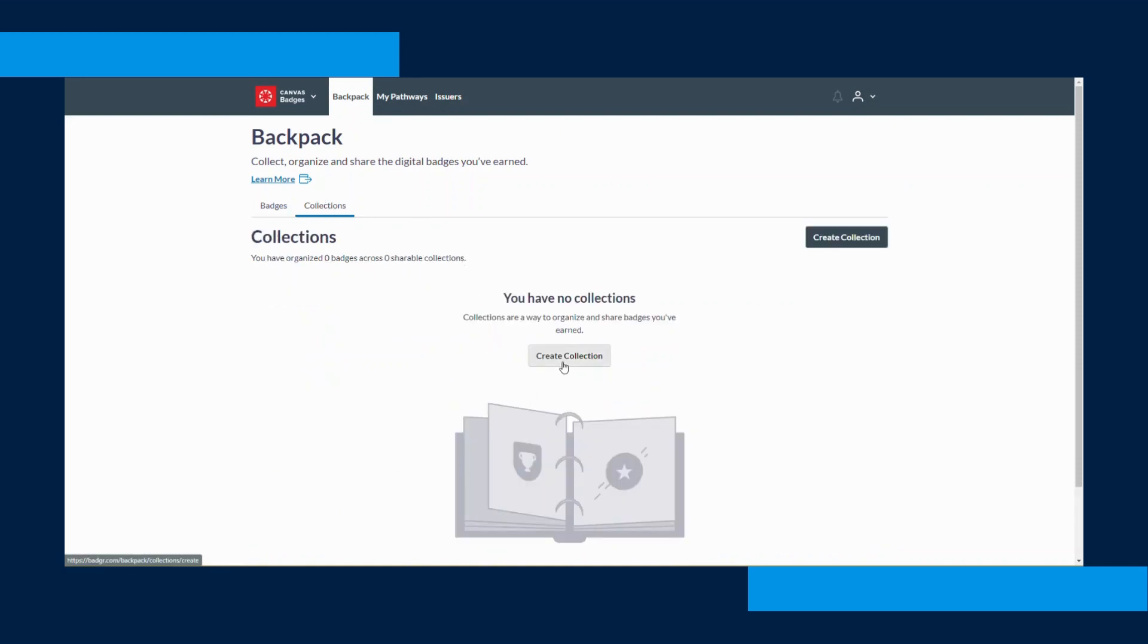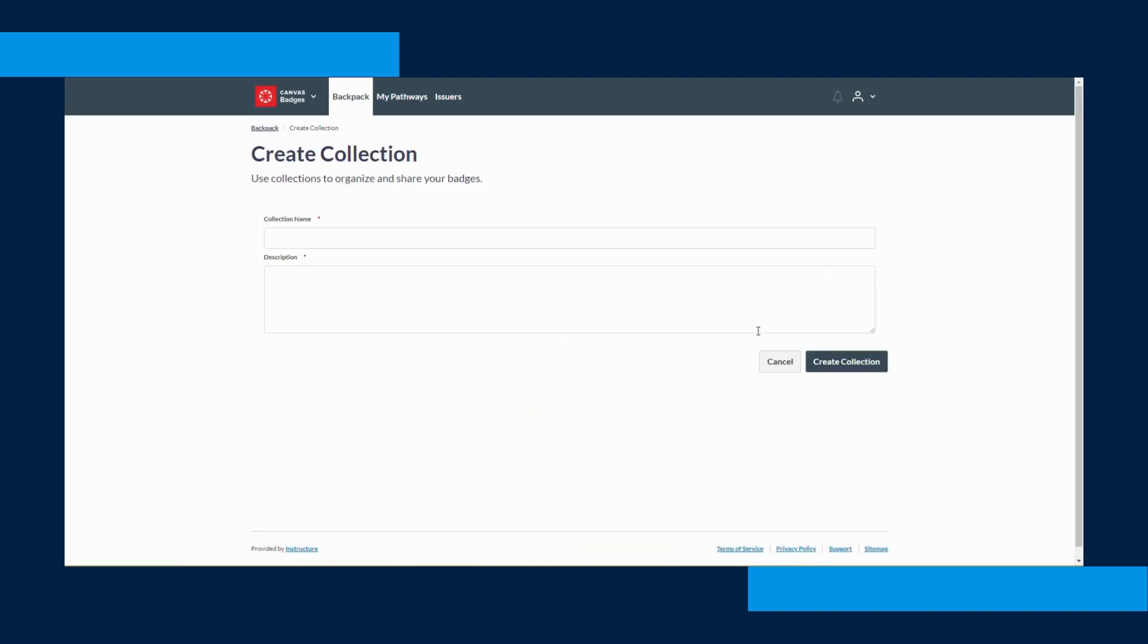To create a collection, click the Collections tab. From there you'll click the Create Collection button in the right hand corner.